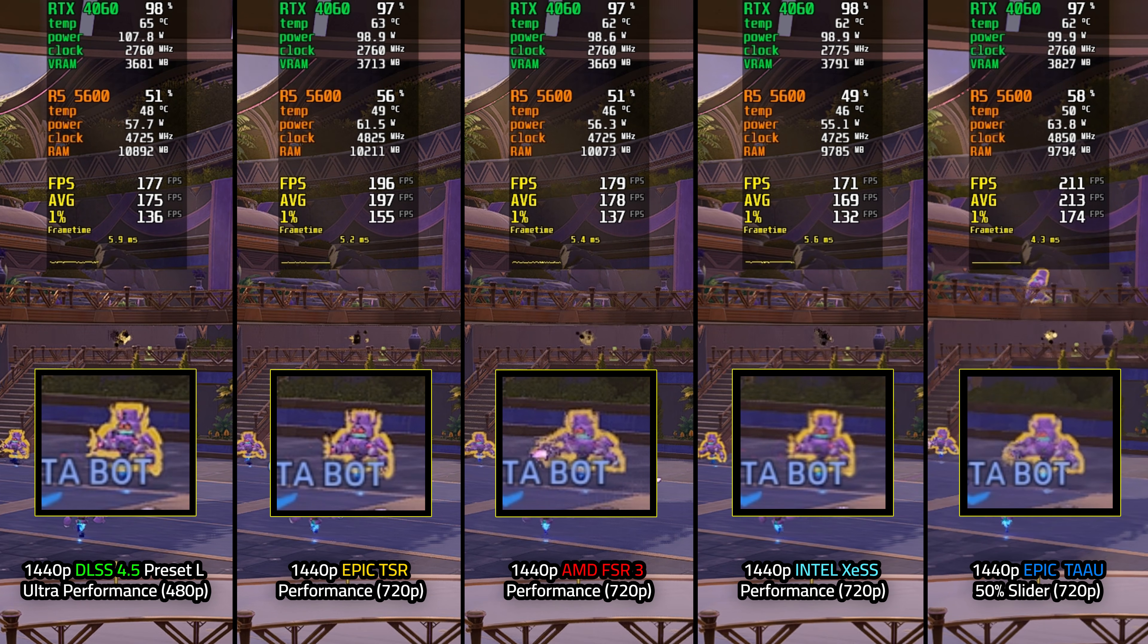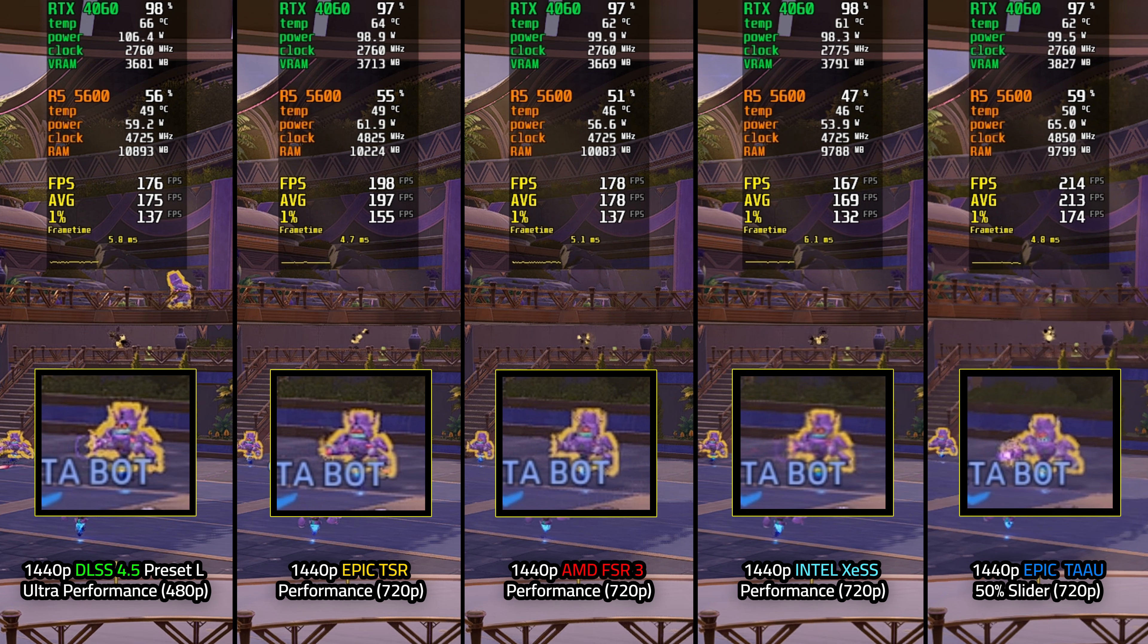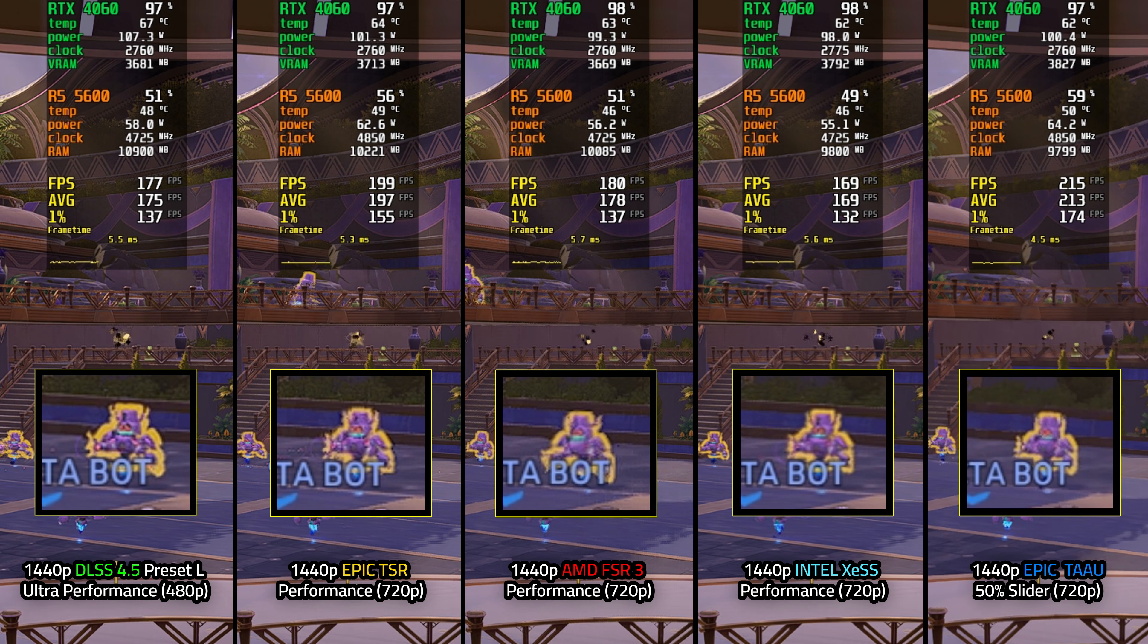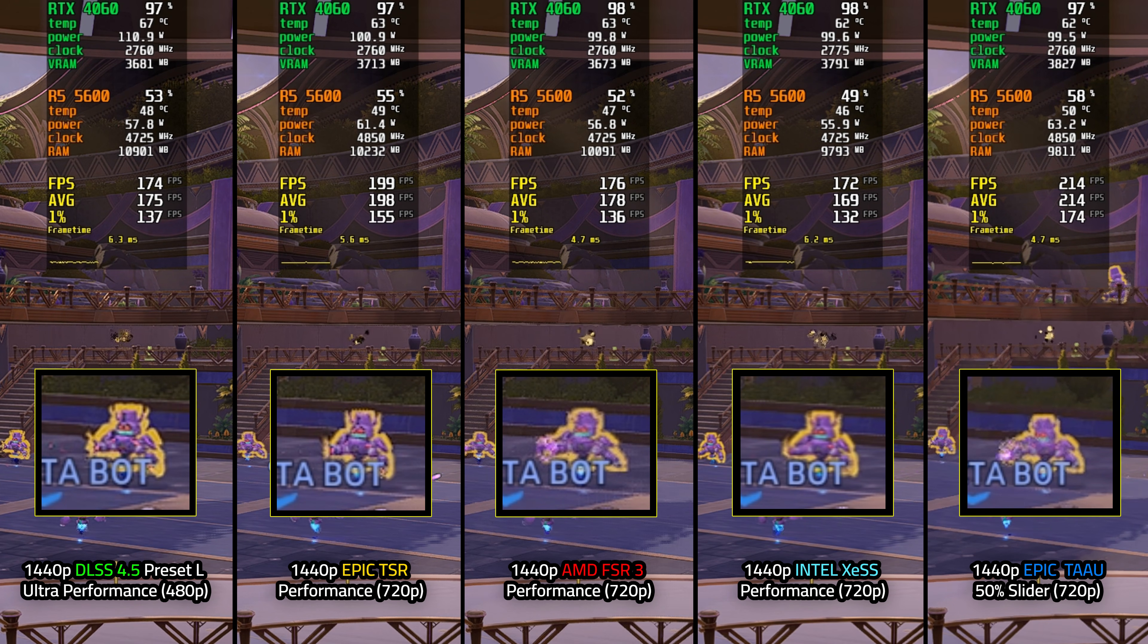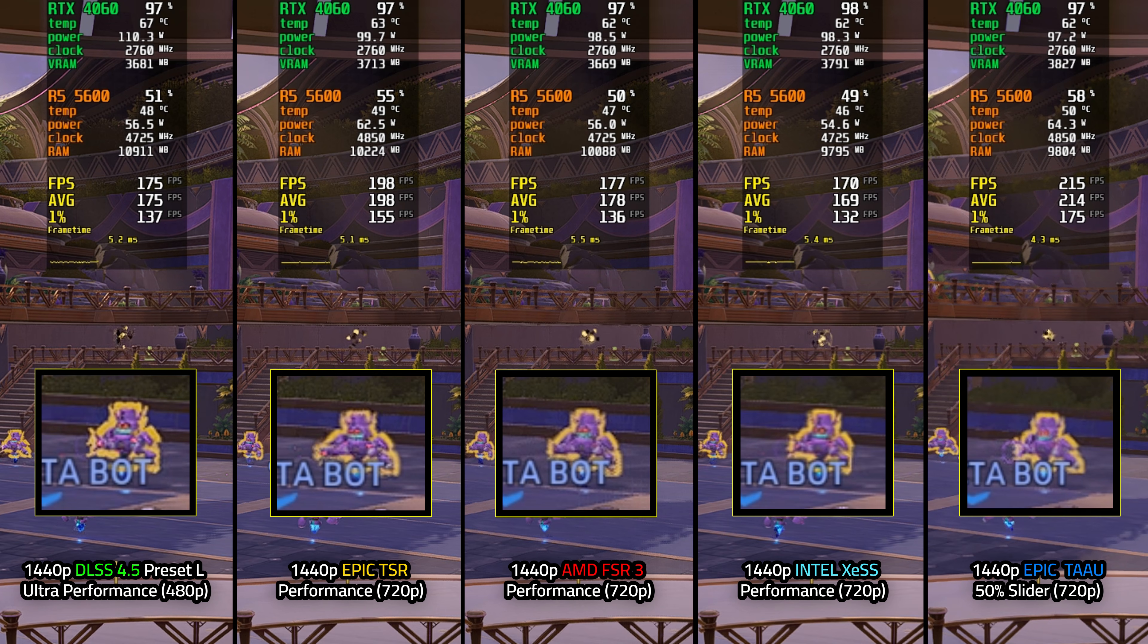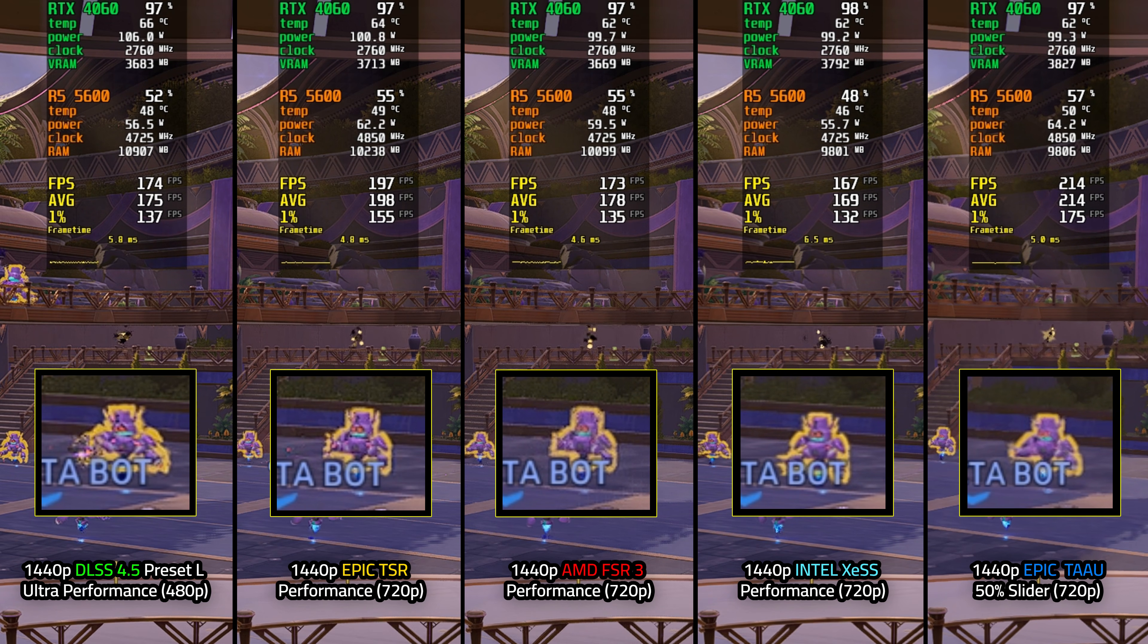Then we have 1440p AMD FSR 3 at performance, which seems to be the least stable in terms of image quality. There is a lot more flickering and image instability at a distance as well as looking blurrier in general. So I would avoid using this unless you specifically prefer it. For those of you with AMD 9000 GPUs, FSR 4 will be much better than this. So feel free to utilize that instead.